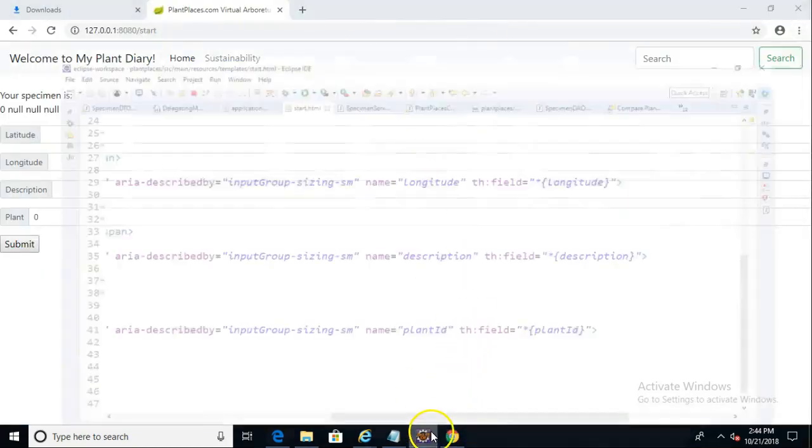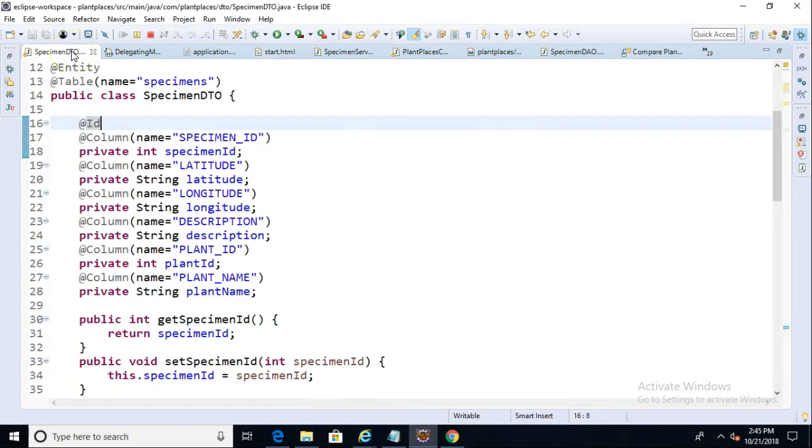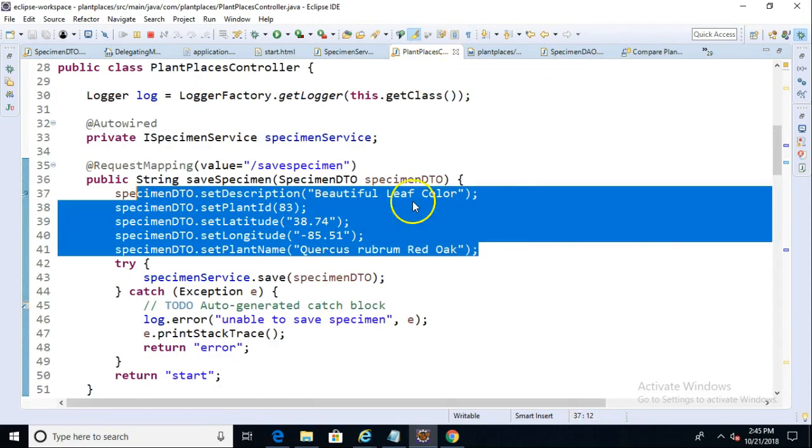One is we need to account for a new column that we've added temporarily to our specimen DTO, which is plant name. So we can edit the startHTML file and add that. The other thing we need to do is actually really simple.